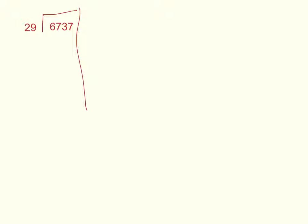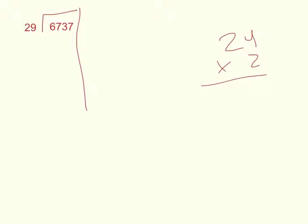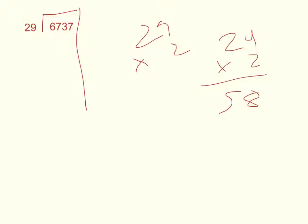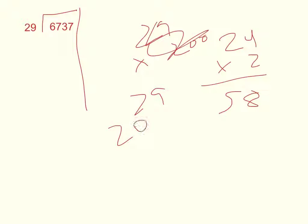Now let's do the problem. So 29 can go into 6,737 about 200 times. How would we know that? Since 29 times 2 is 58, 29 times 200 would be 5,800.